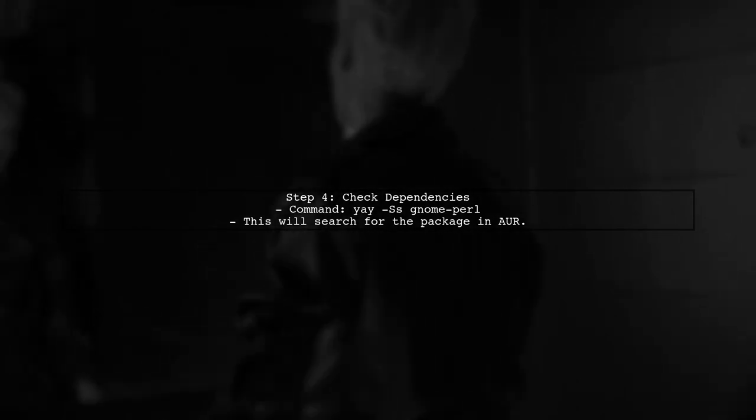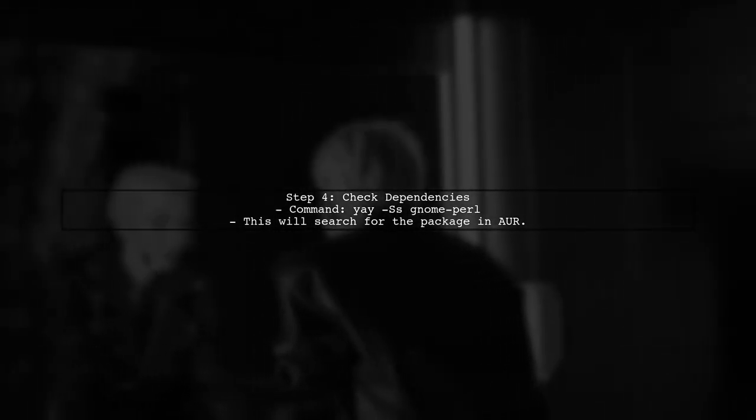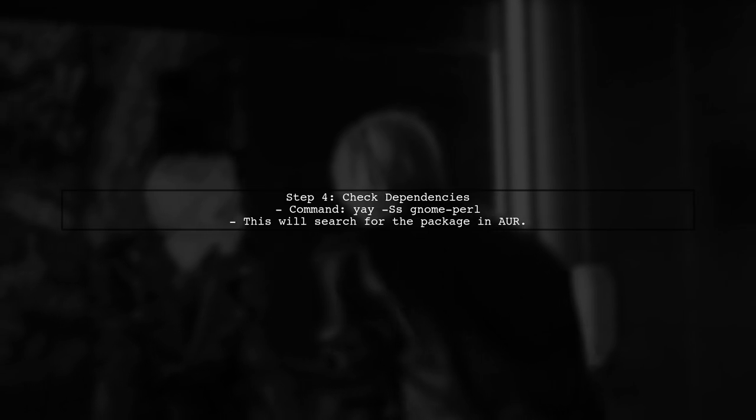If you encounter any issues with dependencies, you can check if they are available in AUR by searching for them using yay.